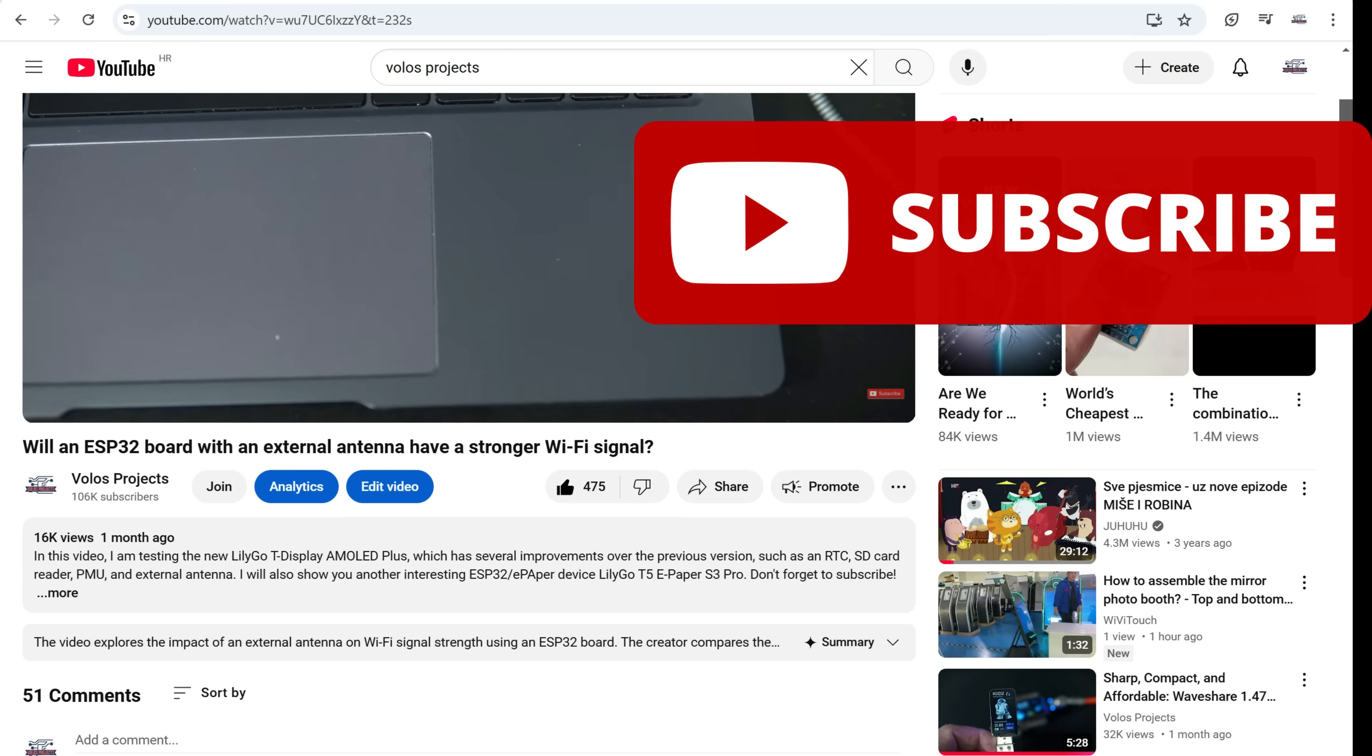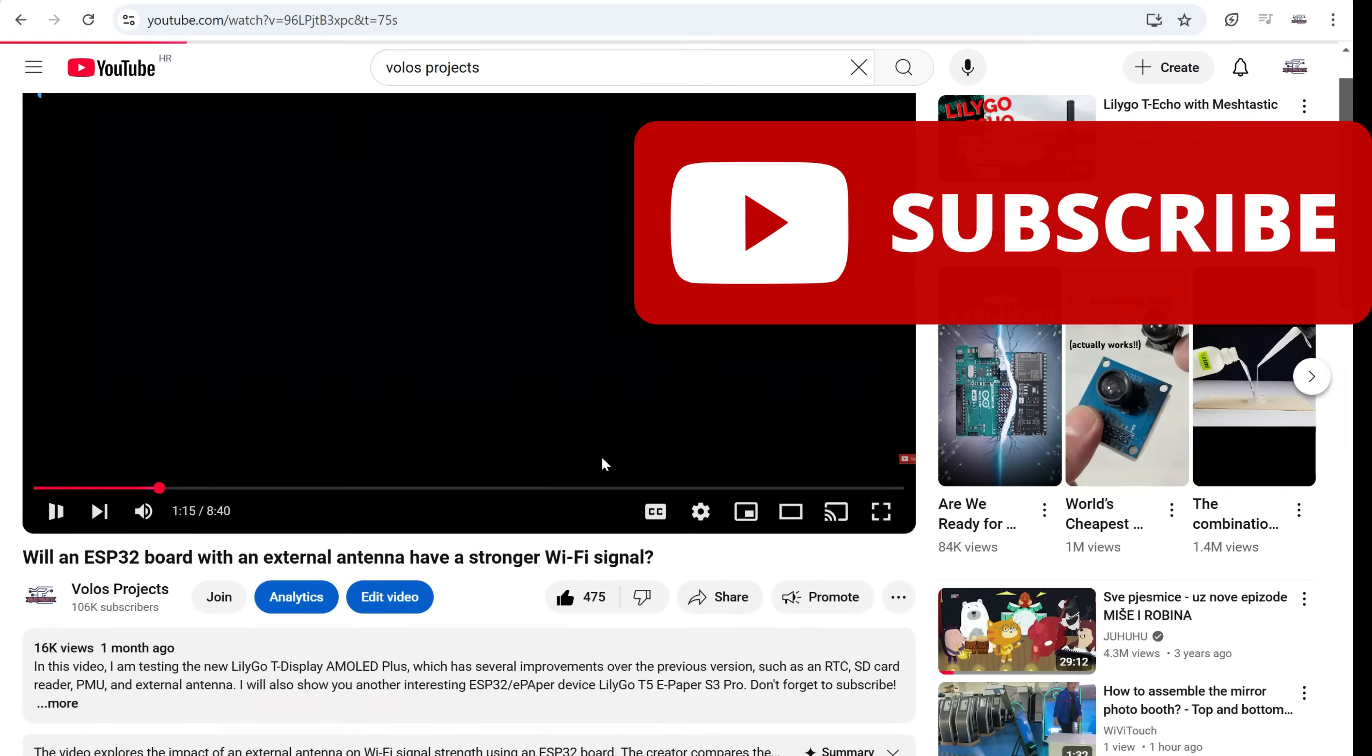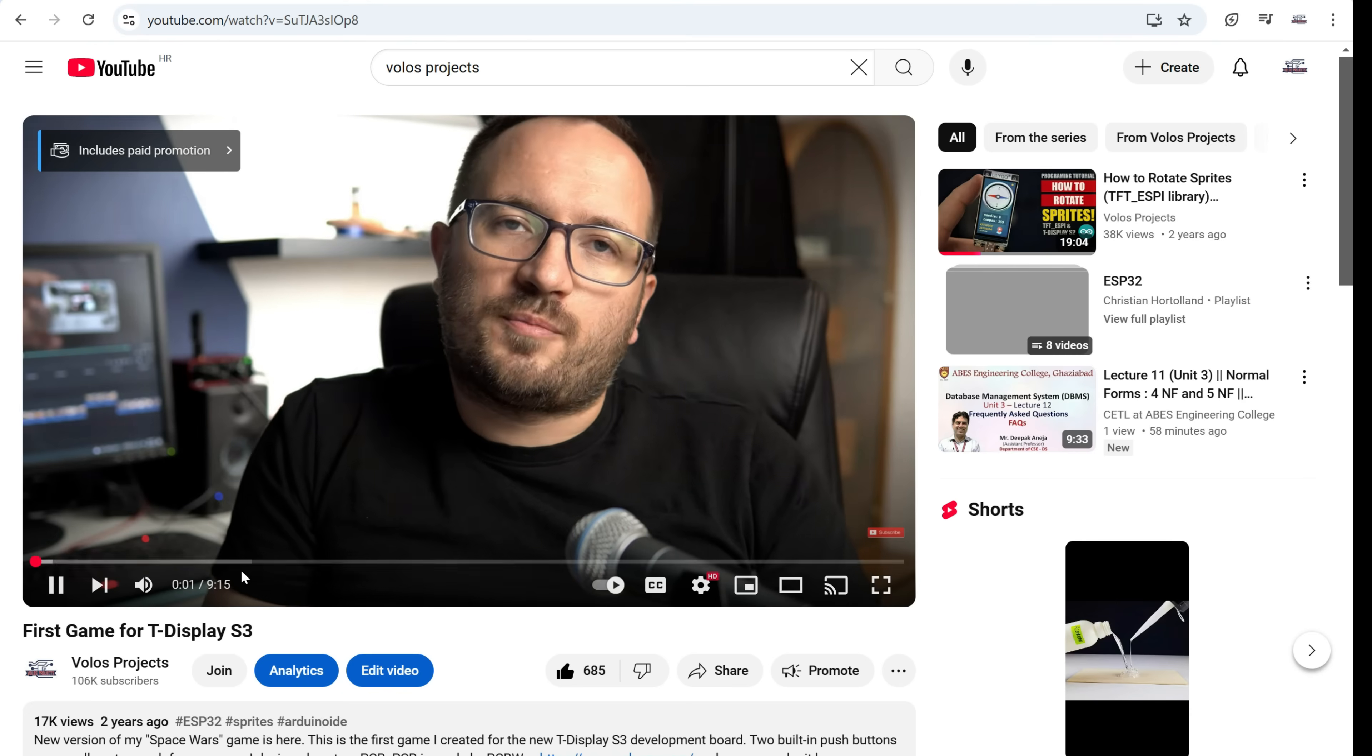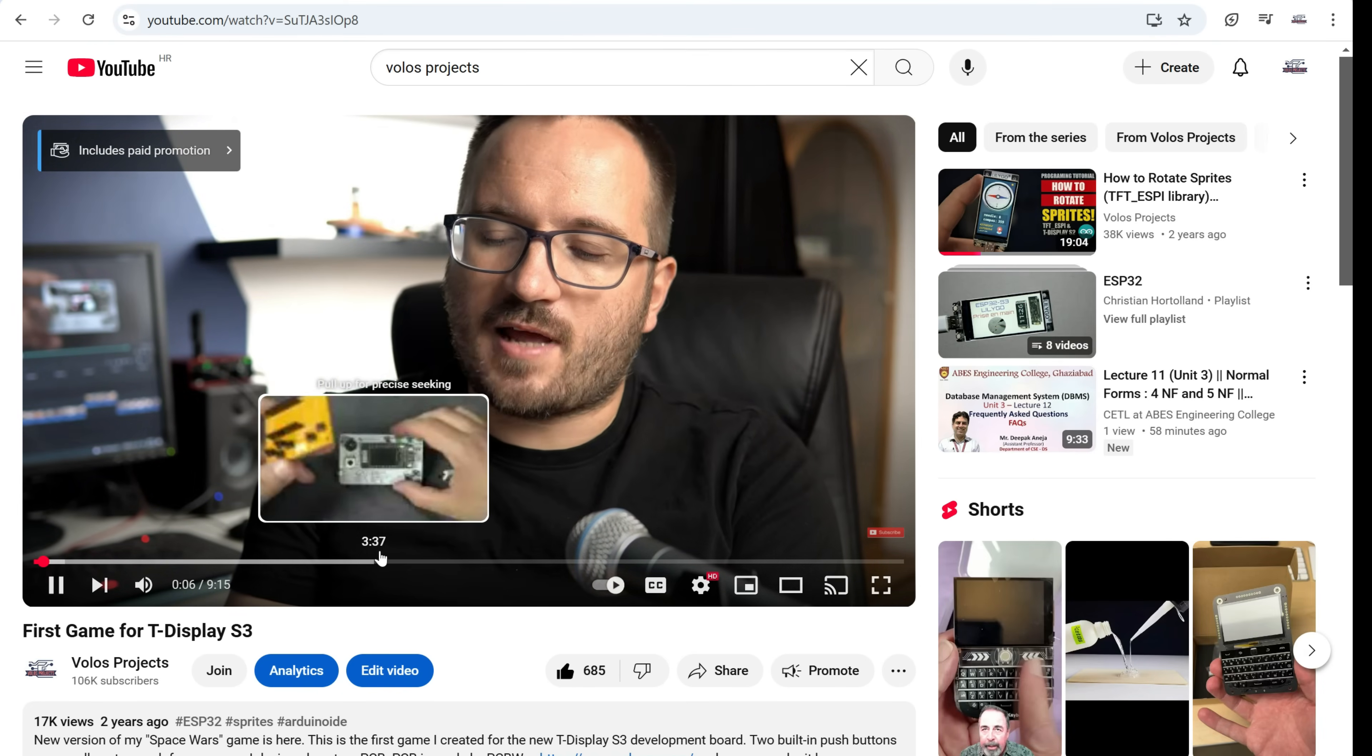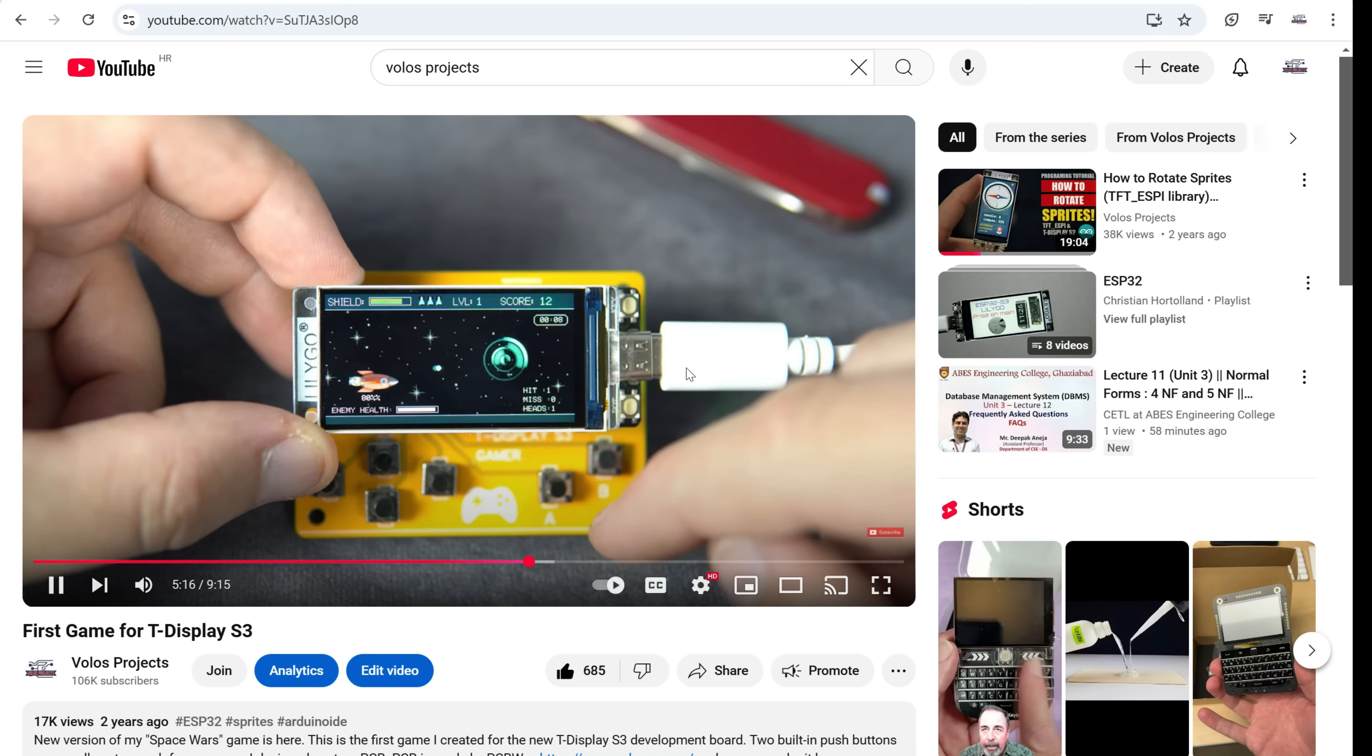My advice is to use my example to learn how to use ESP NOW on C6, or to just ask ChatGPT. You can just write, please give me an example using ESP NOW on C6 devices, just a simple example sending hello world.